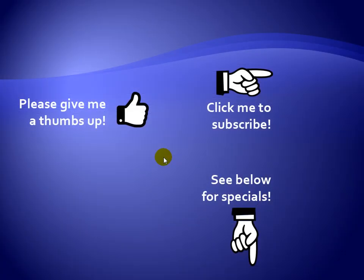Thanks for watching. Hey, as a quick reminder, if you like my video, please give it a thumbs up. You can also click on me and subscribe to my channel to get notified of the latest videos. And for great specials on my products, please see the description below this video.